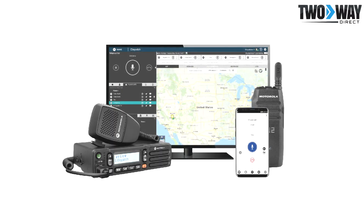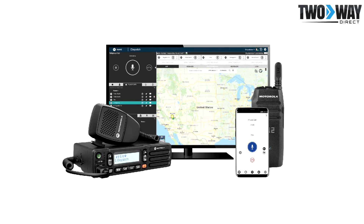POC radios possess the advanced features of DMR, such as group calling, GPS, emergency applications and messaging, combined with LTE cellular networks in order to allow for nationwide coverage.